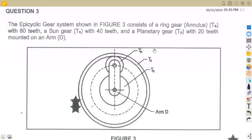Hello guys, welcome back to MedZone African Motives, still on Meccano Techniques N4, working on the question paper of March 2023. We have got question number three, which is on the epicyclic gear system.